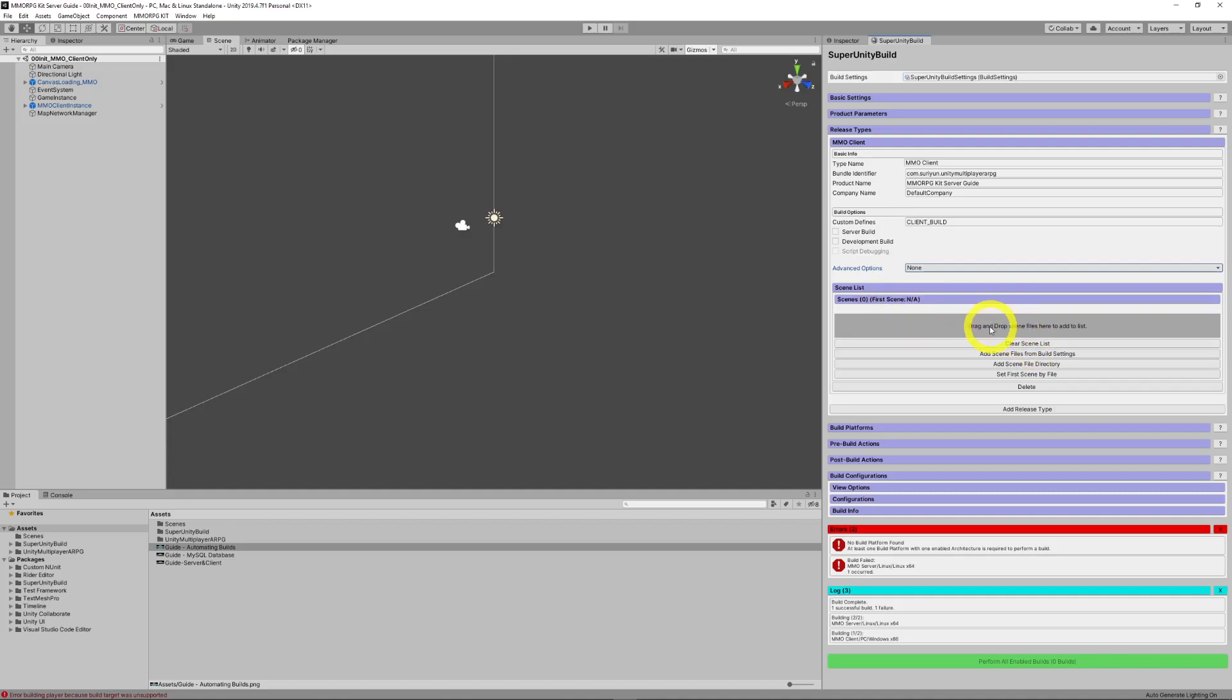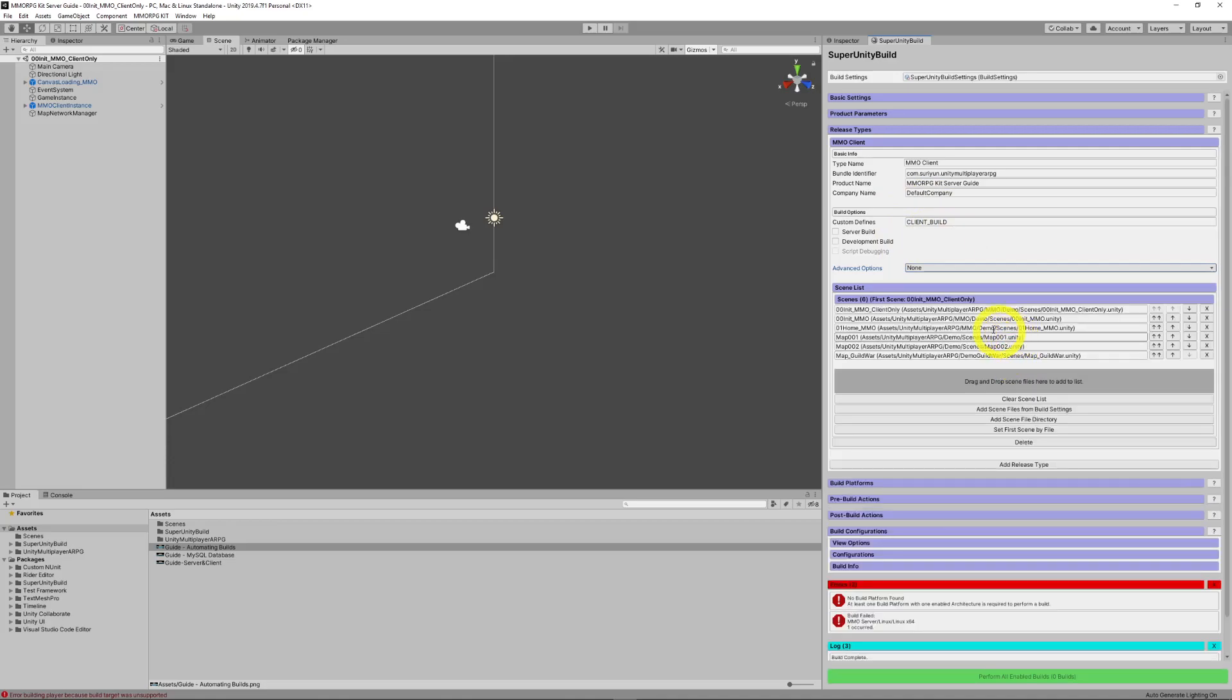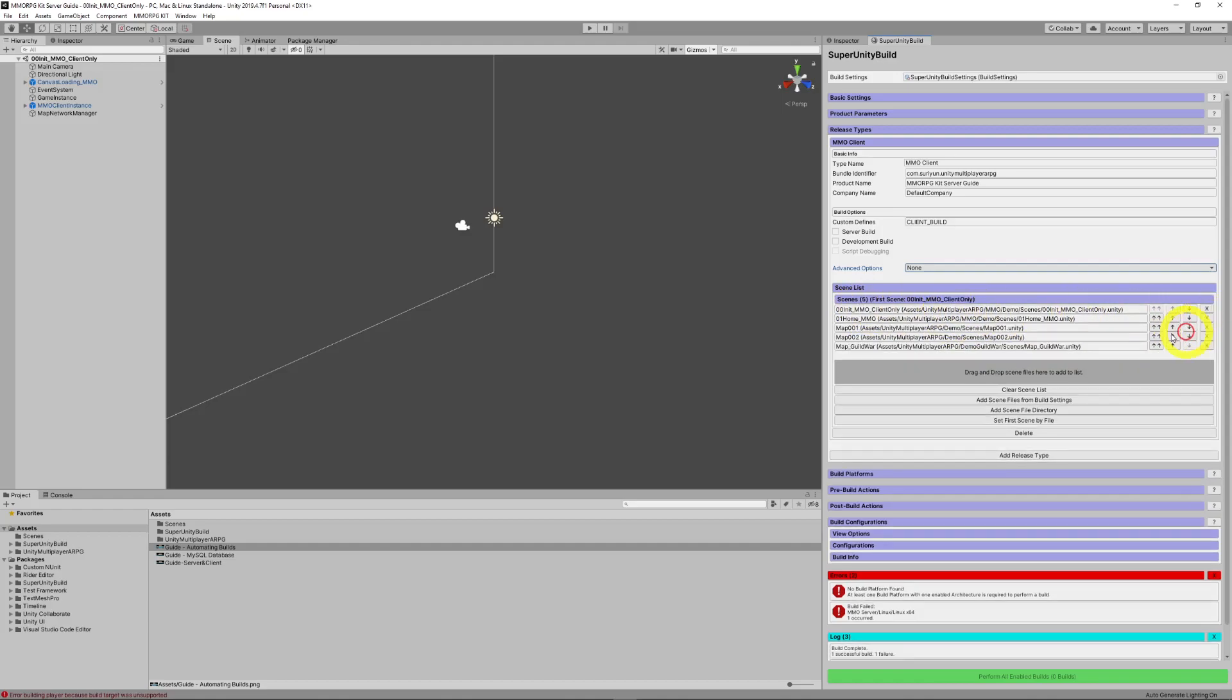And then your scene list. So, the scene list is unique. So, we'll just add scene list from build settings. And we will delete that one. So, there we go. There's our scene list, MMO client only, and all our maps.